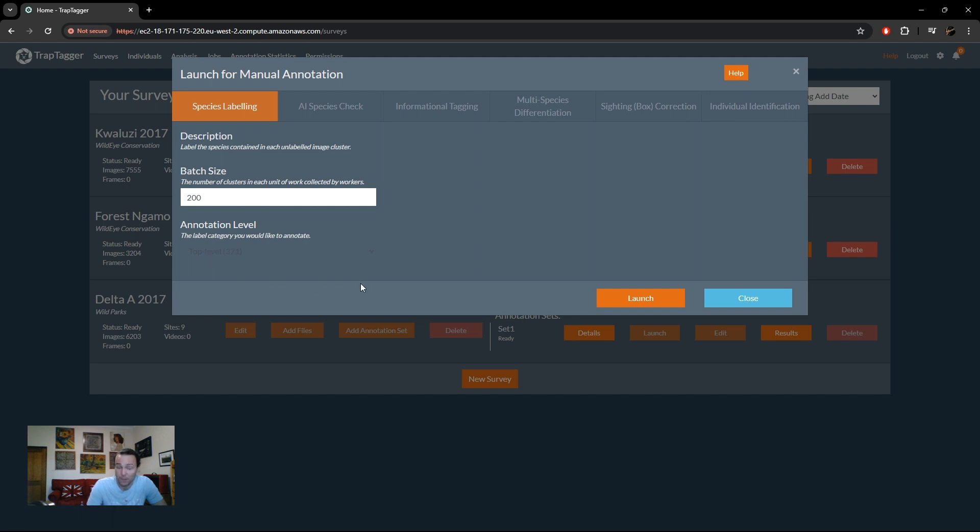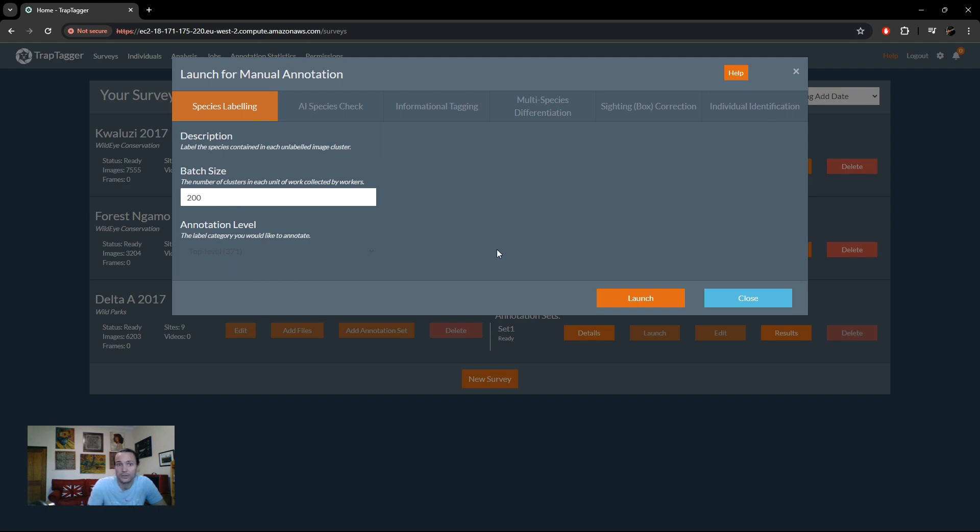Because you have animal clusters that are unlabeled in terms of their species, and the system won't let you do anything else, you need to label those unlabeled clusters. All you need to do is actually select launch and click launch again immediately. You can edit the batch size if you want, but we recommend batch size of 200.